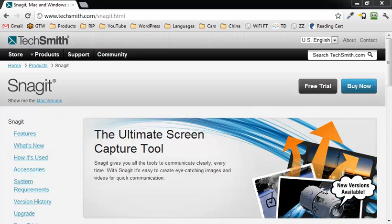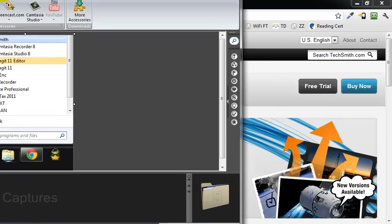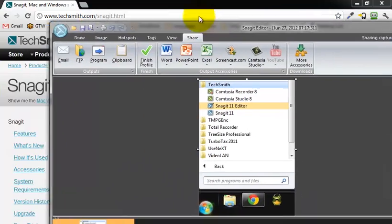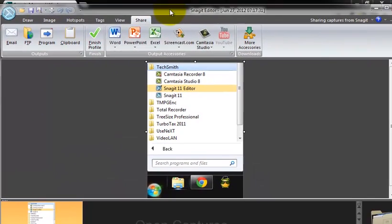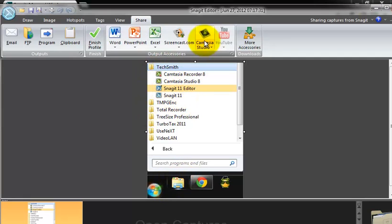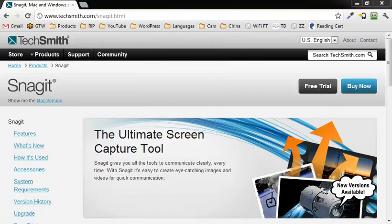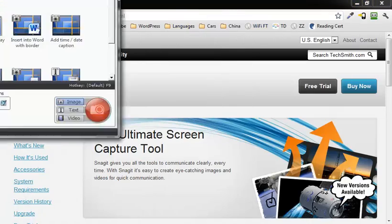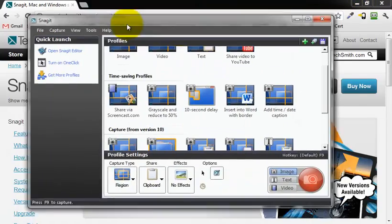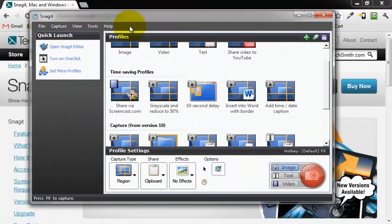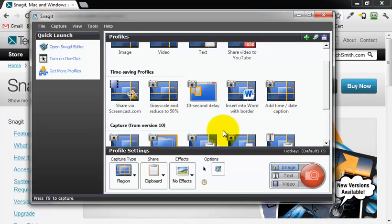By the way, in case you have problems opening it and finding it once you've installed it, Snagit is under the TechSmith folder and Snagit 11. If you go ahead and open that up, it will look like this.